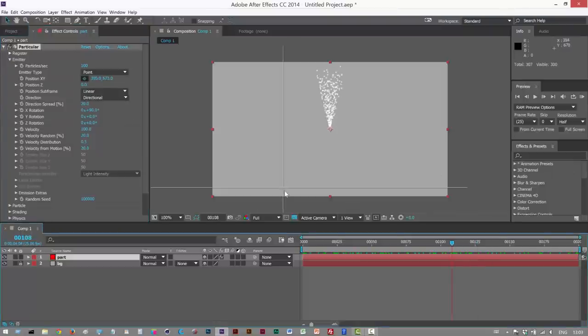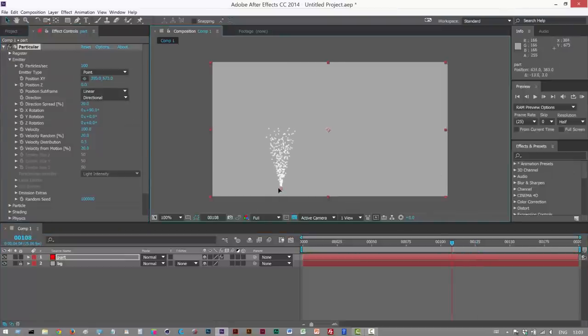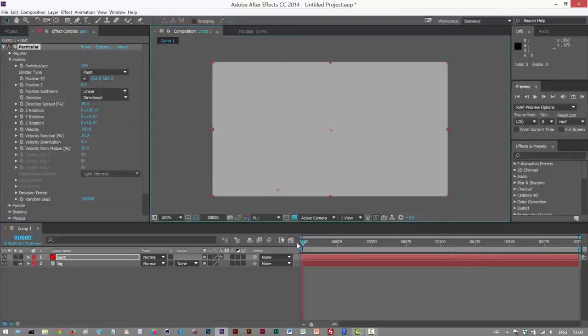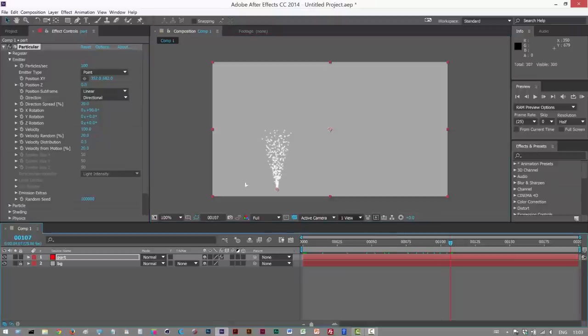Next, I'm just going to change the position. Put it further down here somewhere, have these particles rising up.